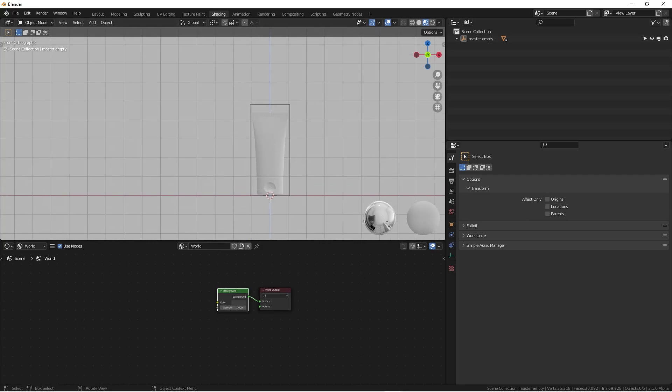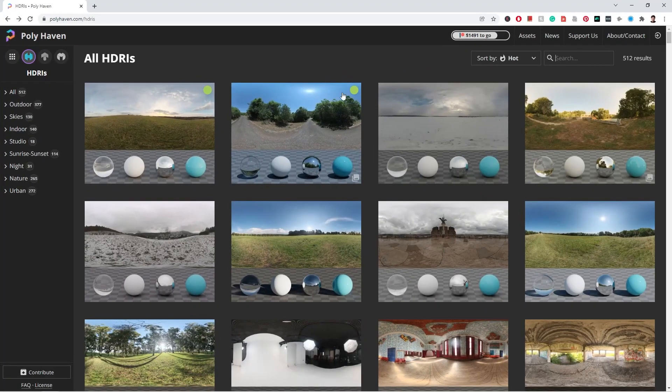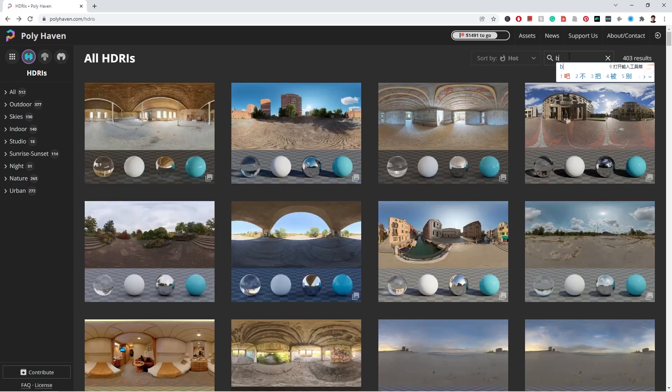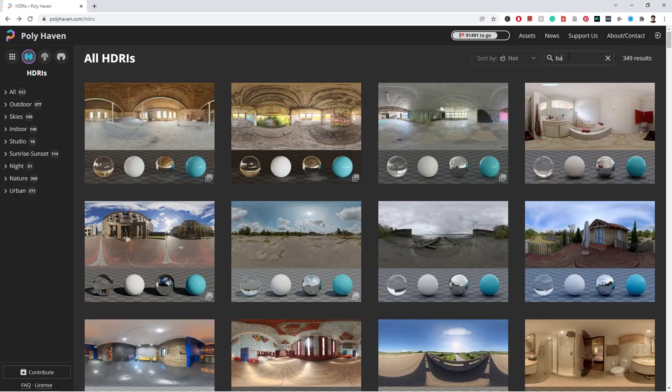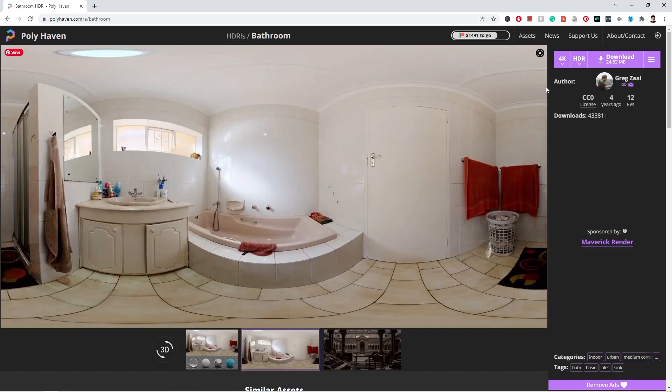So usually, you know where to go, the HDRI Haven. And the one I'm using in this tutorial is called the bathroom. So you can just search that bathroom. And I use this one. You can just download that. You can make sure the file is HDRI.